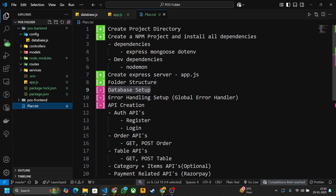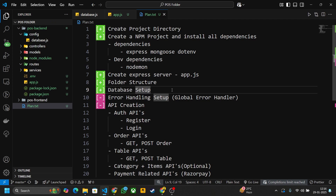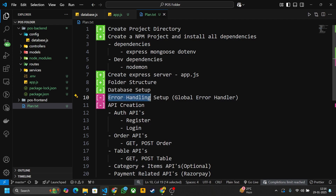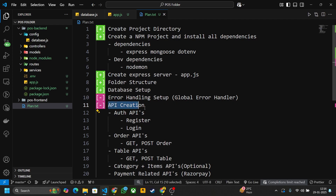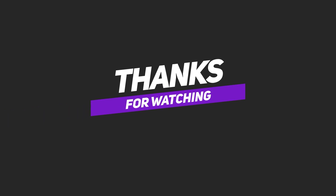Go to the plan.txt file — this step is also done. That's all for this video. In the next video we will set up our error handling and then start creating our APIs. Thank you for watching, see you in the next video.